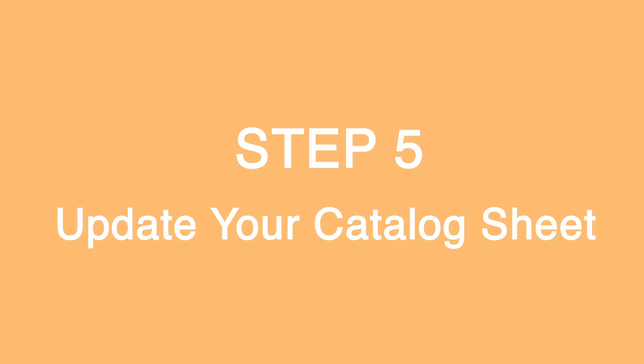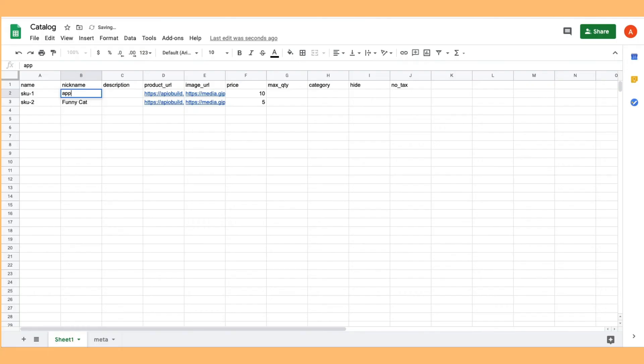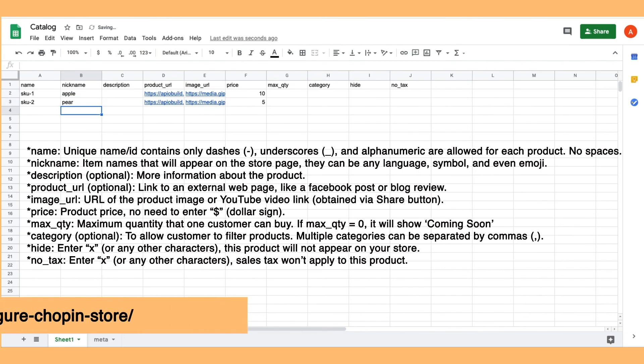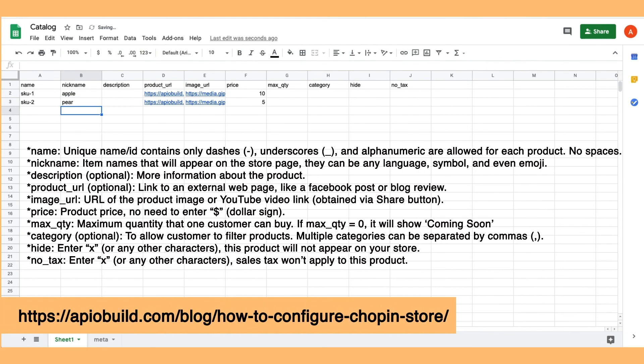Step 5: Update Your Catalog Sheet. You can update the sheet with your product information. Fields are defined as the following. Please check our documentation for detailed explanation of each field.